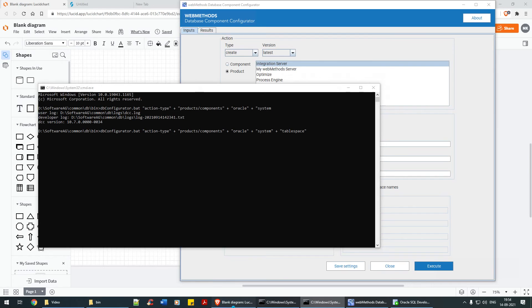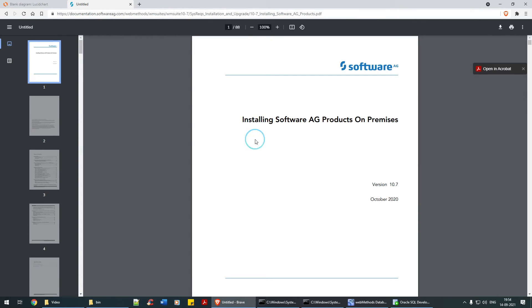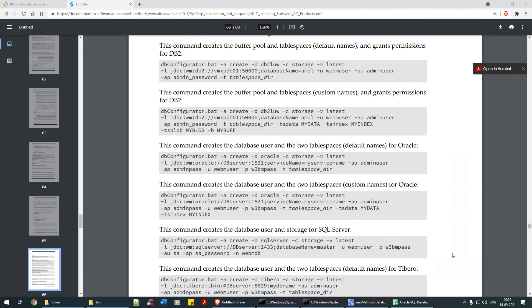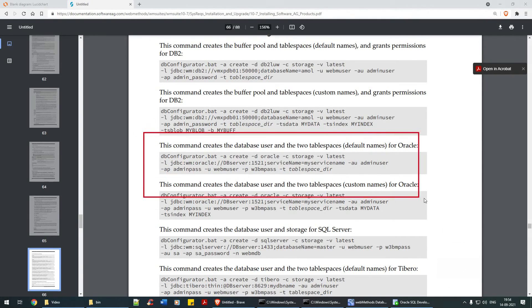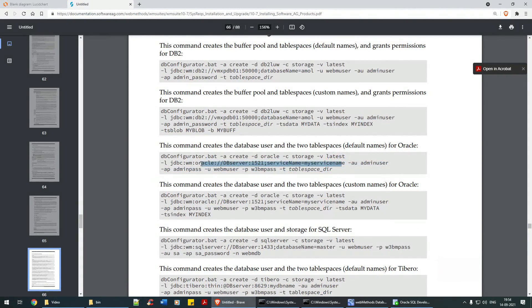Go to Google, search for webMethods 10.7 installation guide, open the first link, and that should open the PDF for you. Search for '-d oracle' and you'll find a set of commands. Make sure you select the right database type — this is Oracle, this is SQL Server, and this is DB2 — so make sure you're looking at the right one.